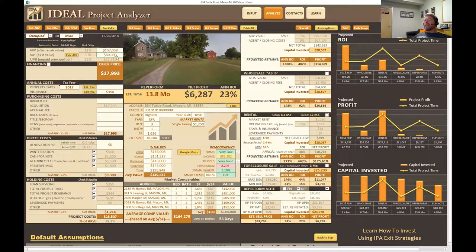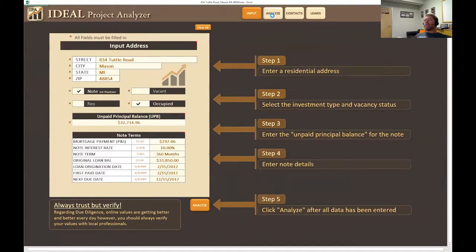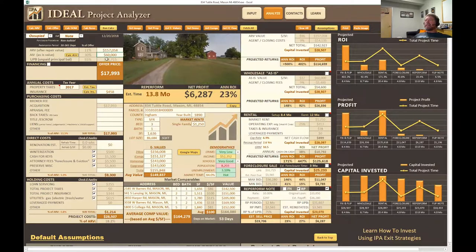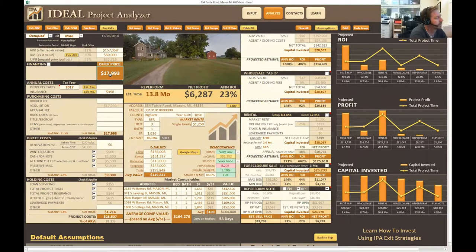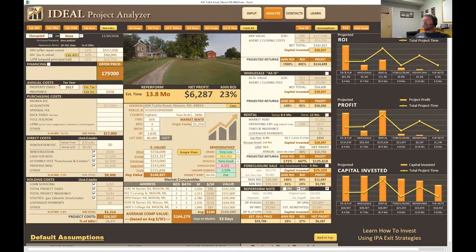We'll put in $60,000. As you manipulate these numbers, you'll see everything change — everything in this system is dynamic. We have an unpaid principal balance of $32,715 input from the input sheet. The system is set to tell us our offer price at 55% of UPB, which comes out to $17,993. We actually paid $17,500 for this, which is 53% of UPB.